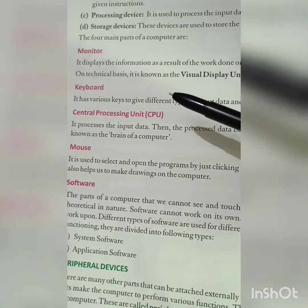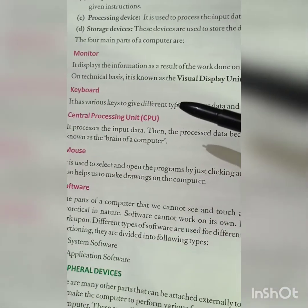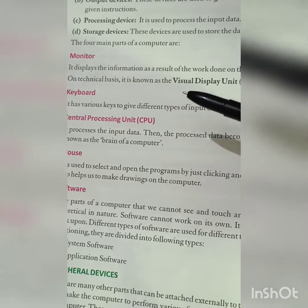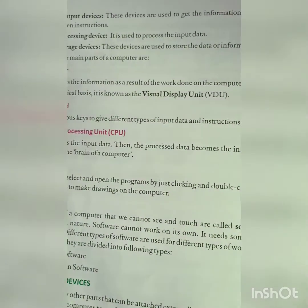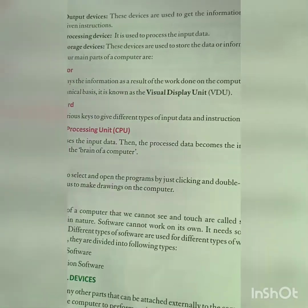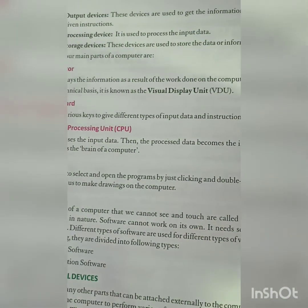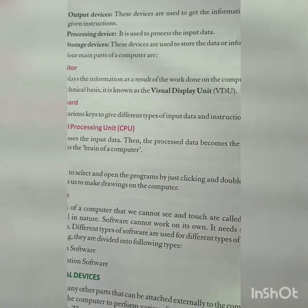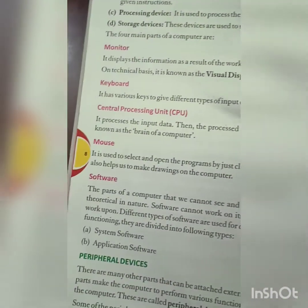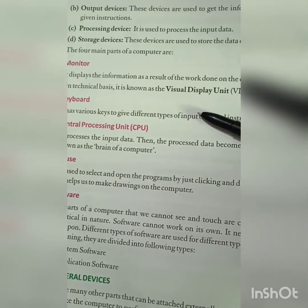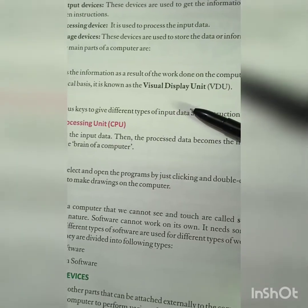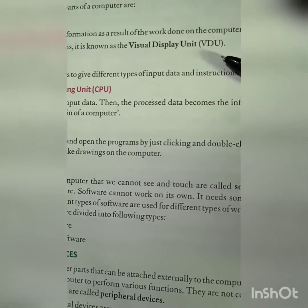Monitor: it displays the information as a result of the work, whatever work we had done. That result is shown on the monitor. On a technical basis, it is known as the Visual Display Unit — VDU.